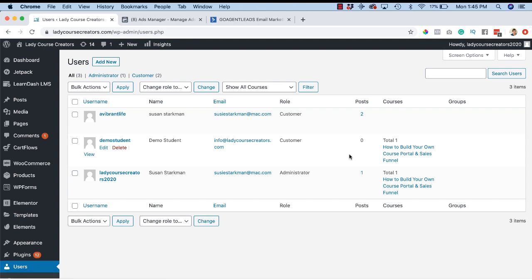There's other plugins and things like that, but this is the quickest, easiest way if you have one or two students you want to enroll manually.